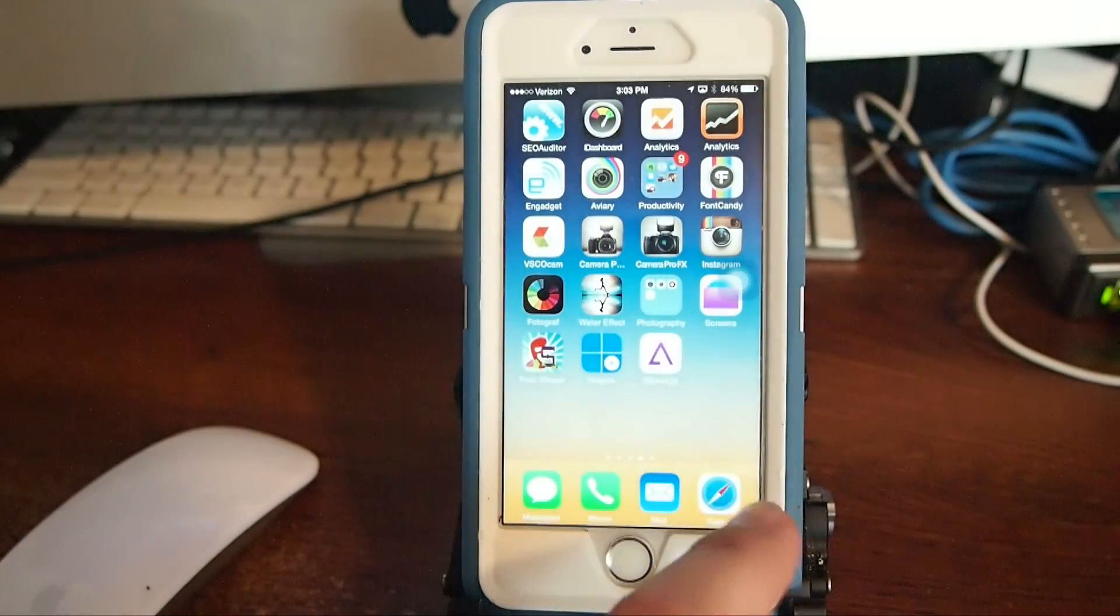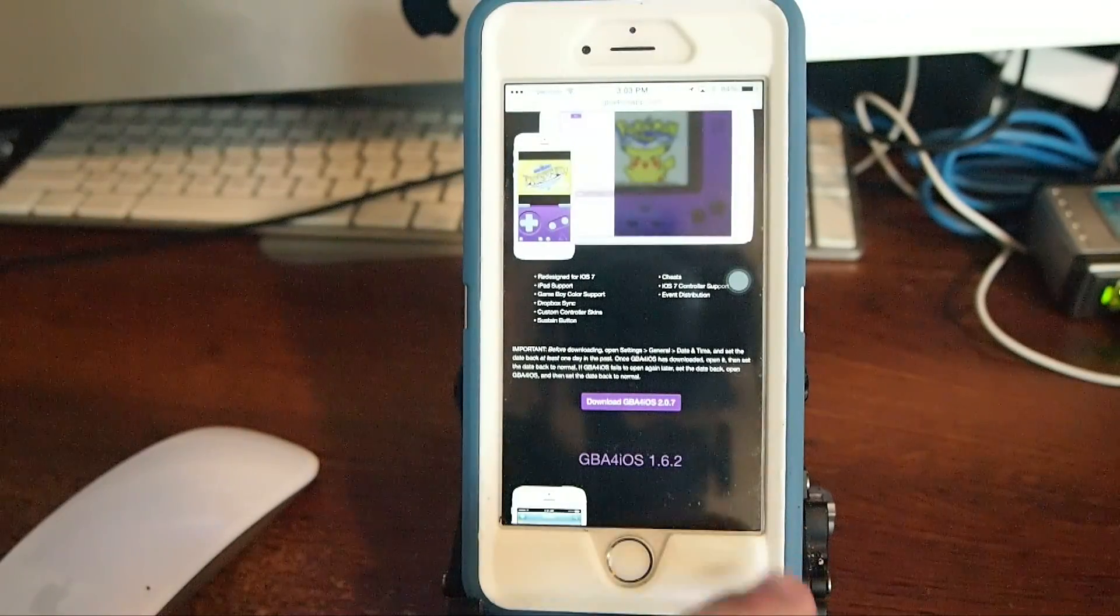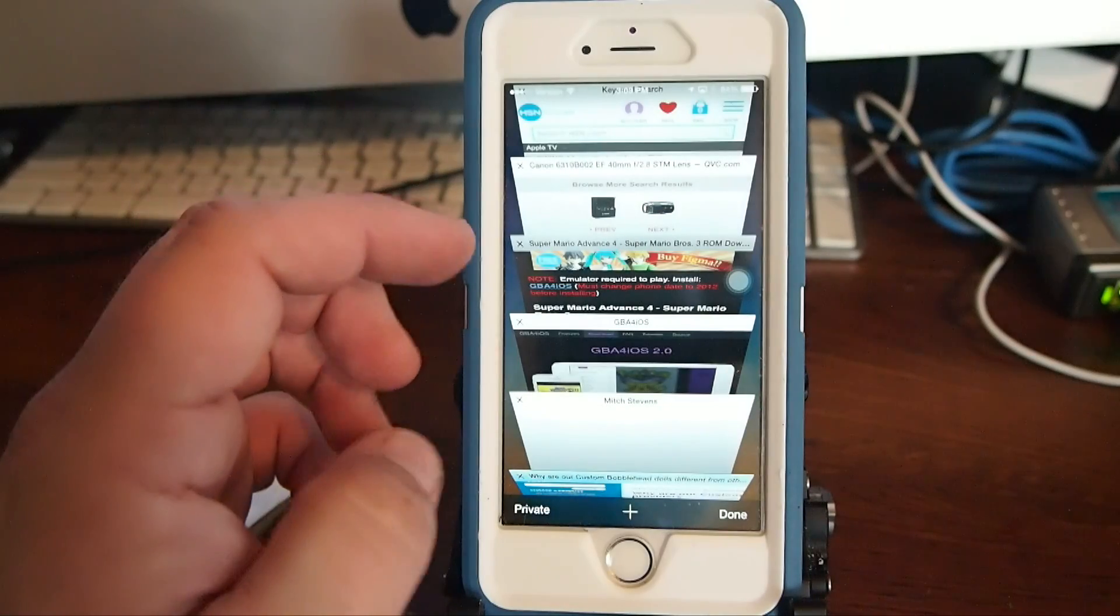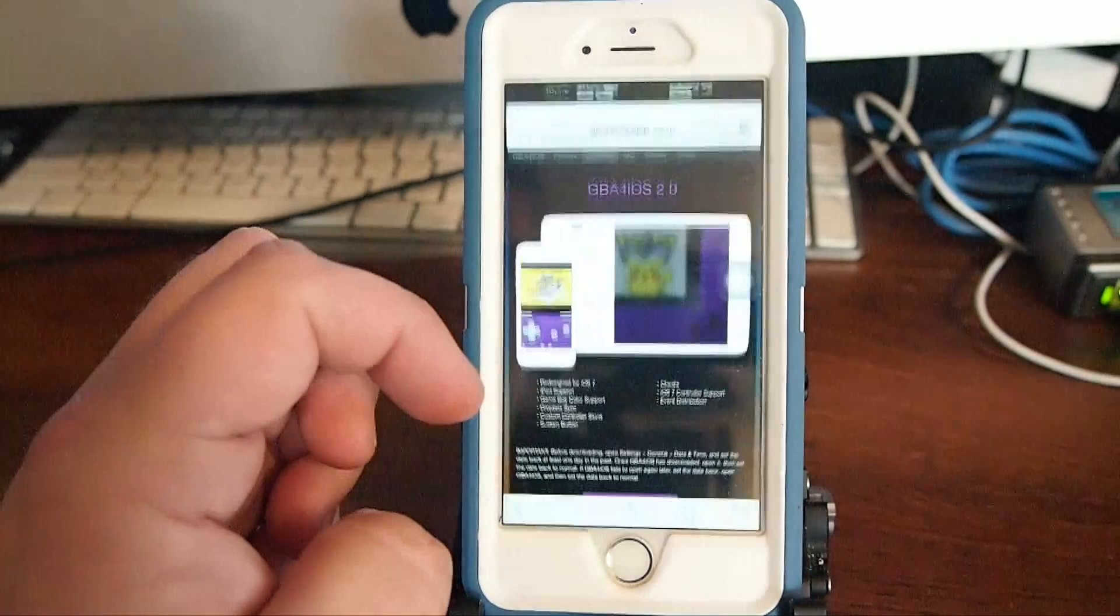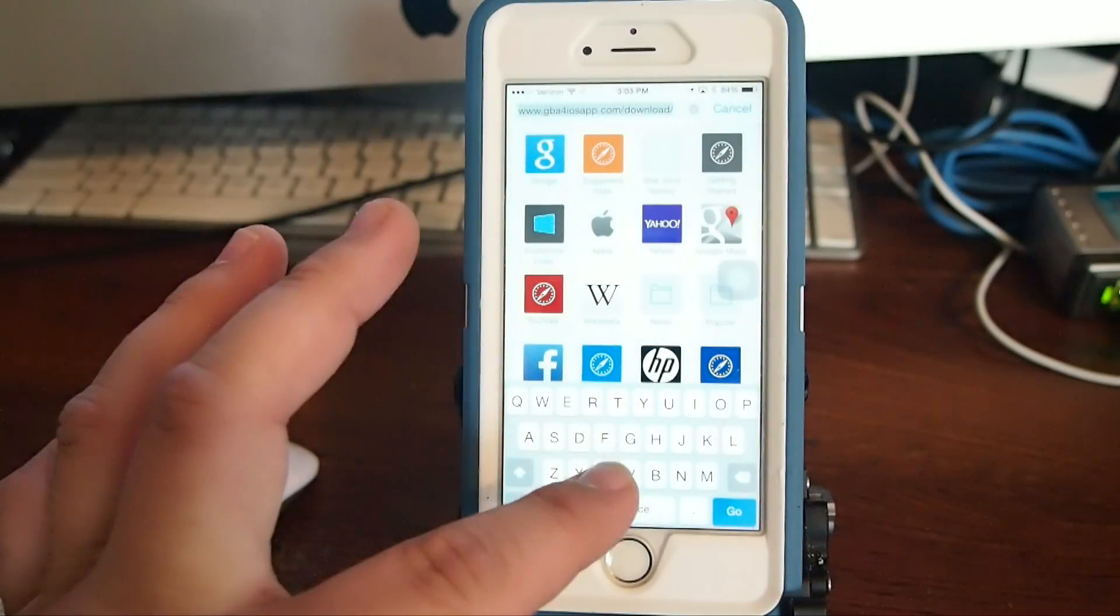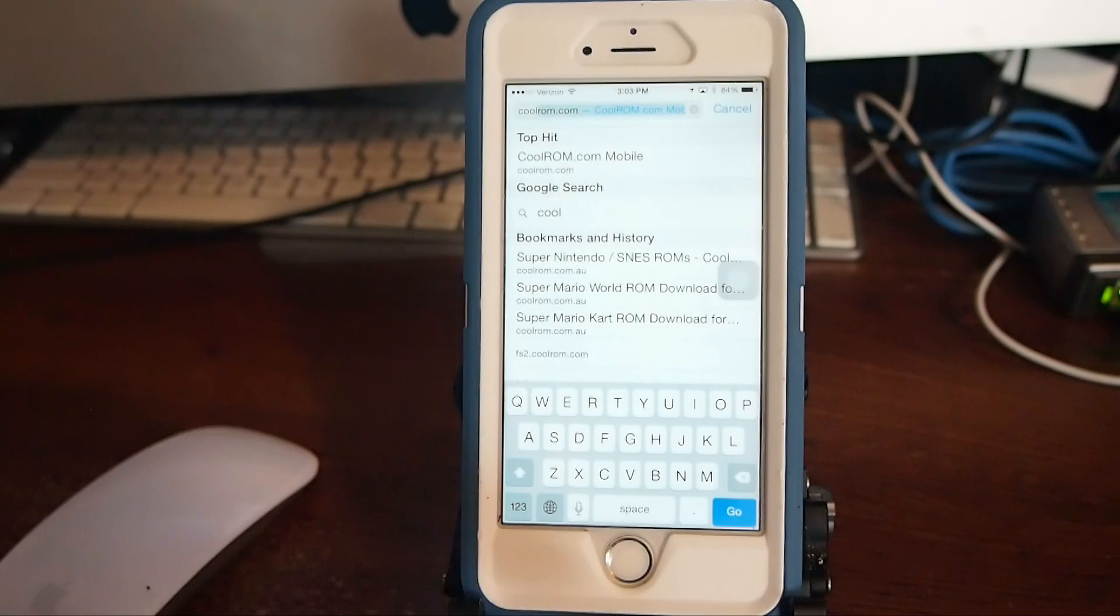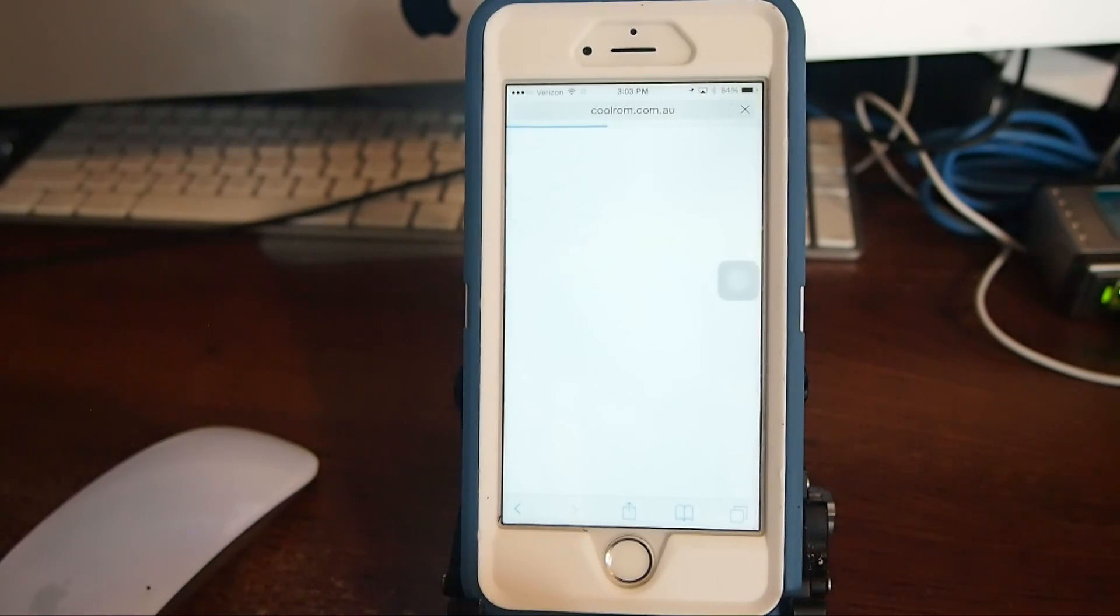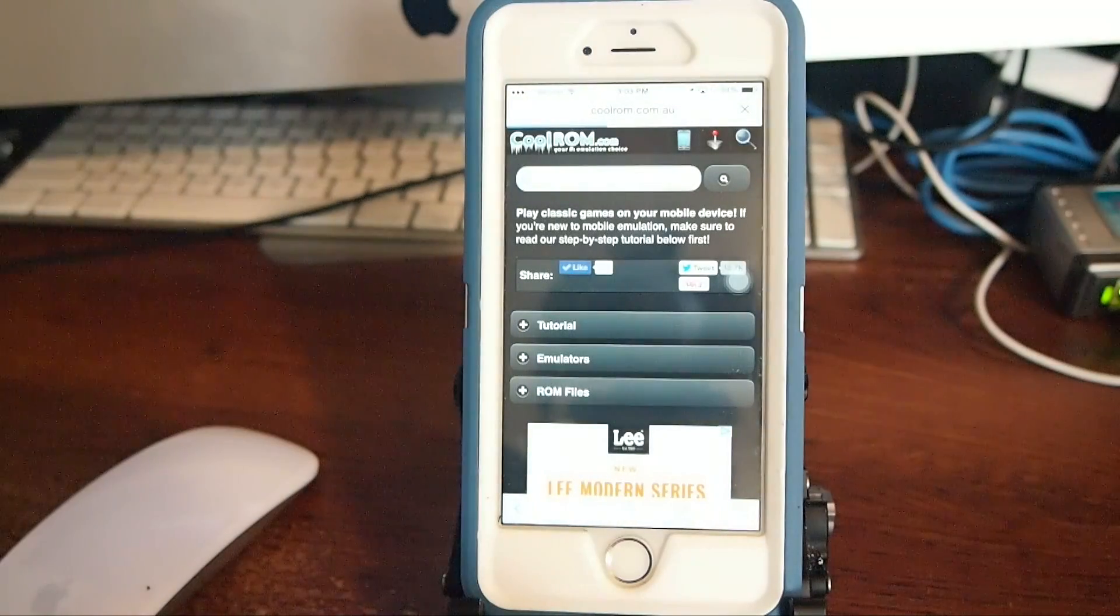So just come back out of there and open up your Safari browser again and in here you're going to go to coolrom.com. Simply just come up to your browser and type c-o-o-l-r-o-m dot com, hit enter and you're going to go to the Game Boy Advance or the Game Boy Color emulator ROMs.